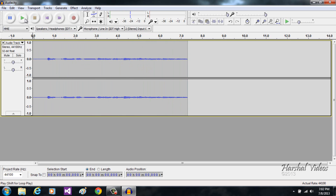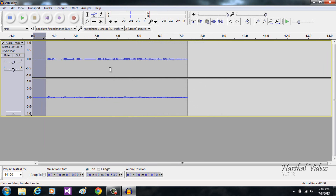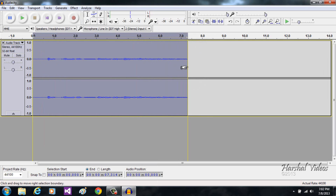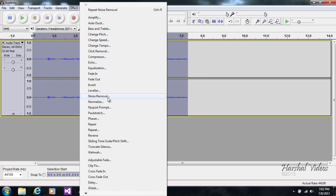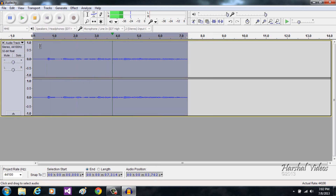You can see that there's a lot of background noise in this recording. So first we'll remove that. You just want to select the first part where there's no talking — only sound — then go to Effect and go to Noise Removal, click 'Get Noise Profile', then select the whole track, then Effect, then Noise Removal. Let's hear it again. You can see there's a lot of difference between the first recording and this recording.